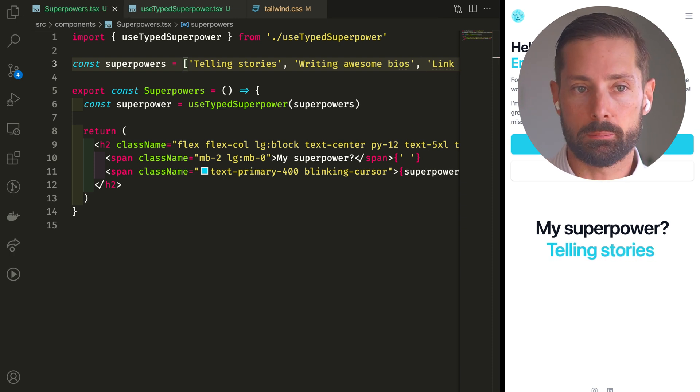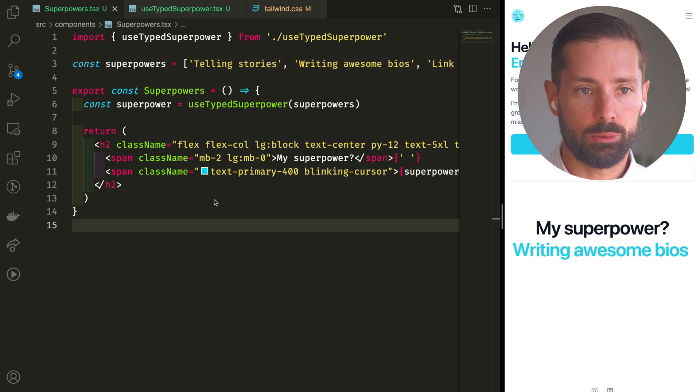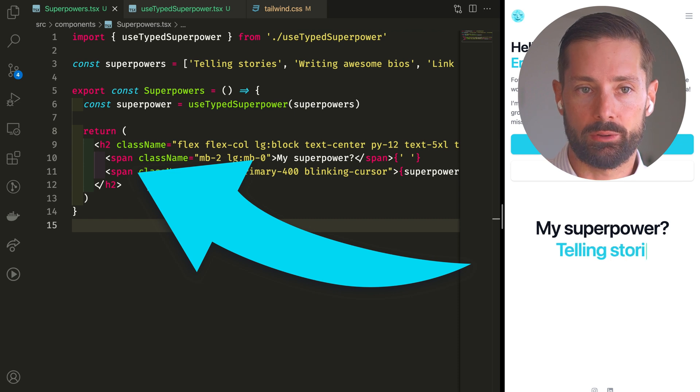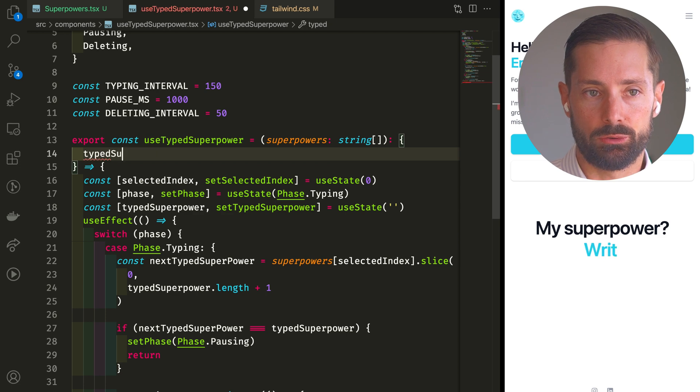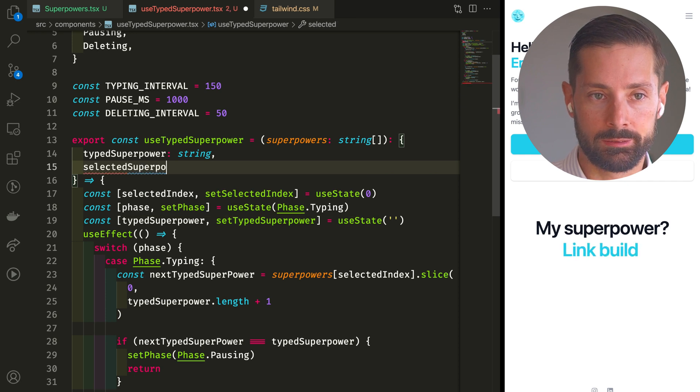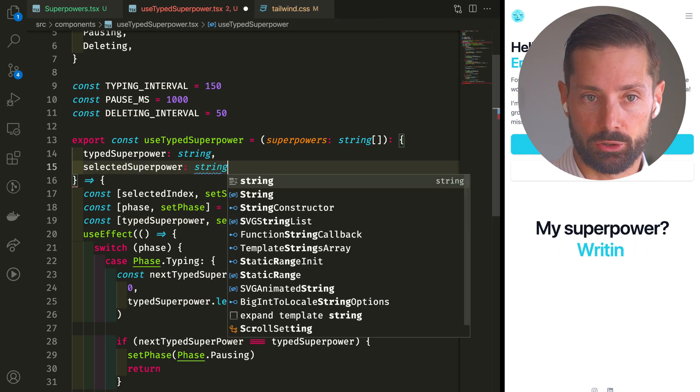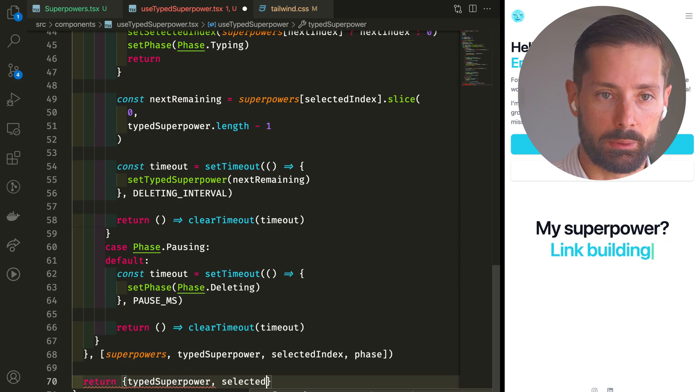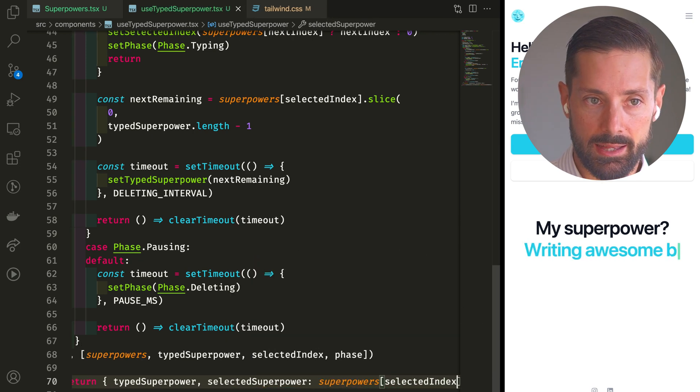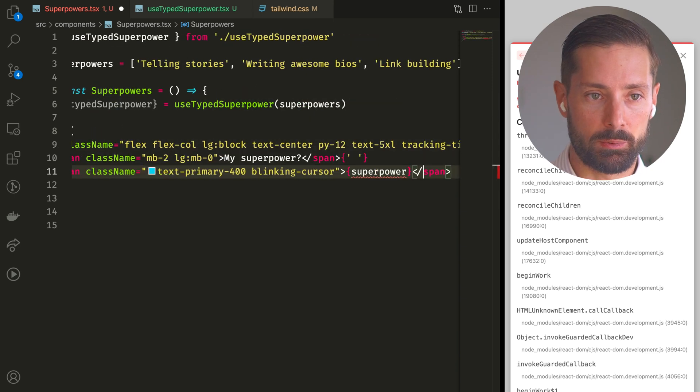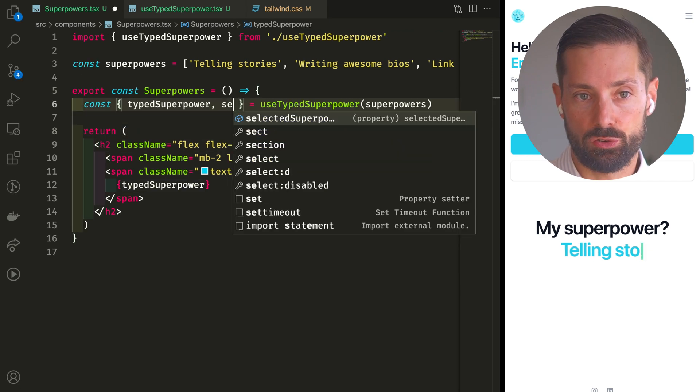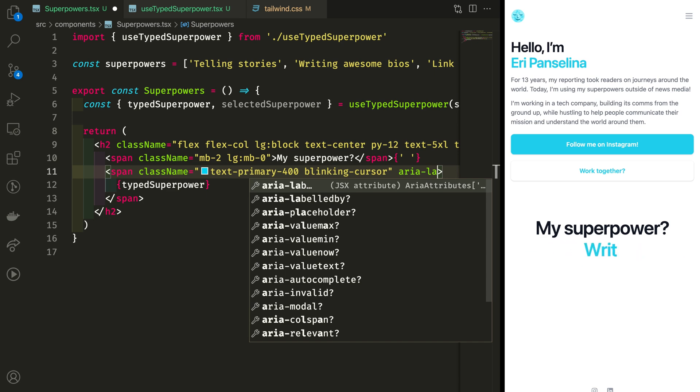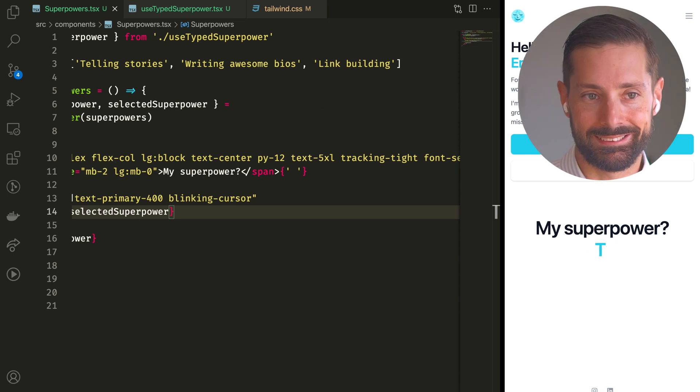Now this effect is cool, but it may be annoying for accessibility reasons to have the content change so rapidly. So I want to label this element with a full superpower. And for that, we'll need to amend our custom hooks API a little bit. We now want to return an object that has the typed superpower. That's the partially typed superpower we've been creating all along, but also the selected superpower, the one we're currently on. Let's actually return both of those. Type superpower is the same. Selected superpower is the one on the selected index. And then on the component which uses this hook, we can destructure the value to render as before, but also the full currently selected superpower to use as the aria label. Sweet.